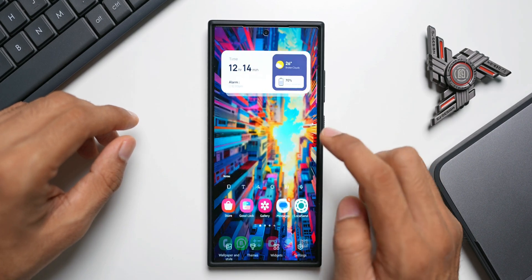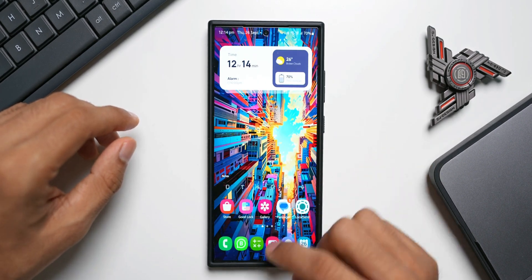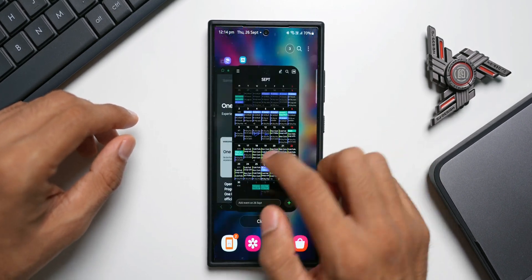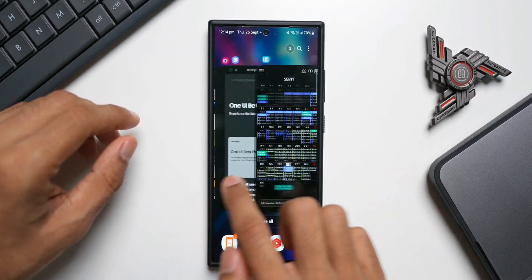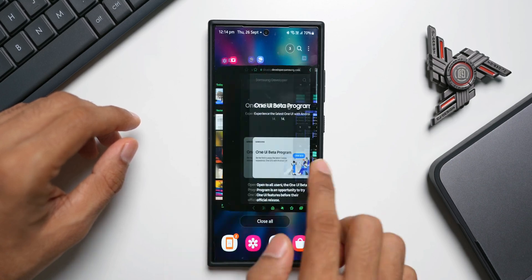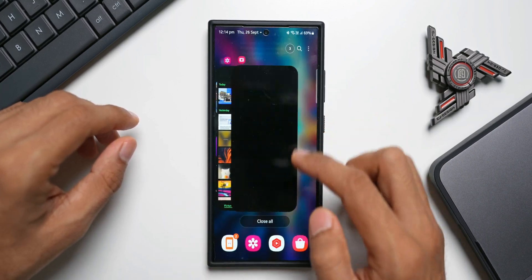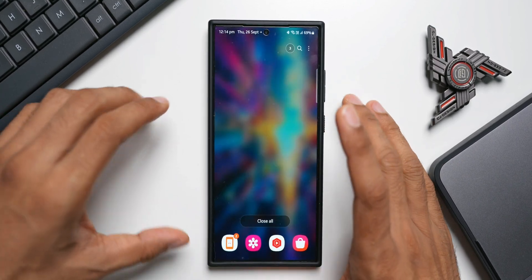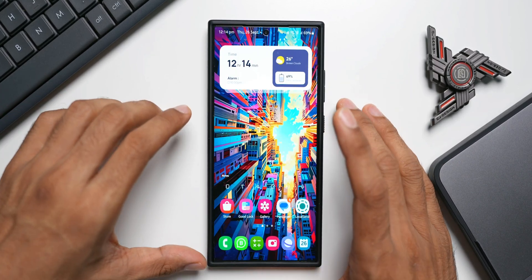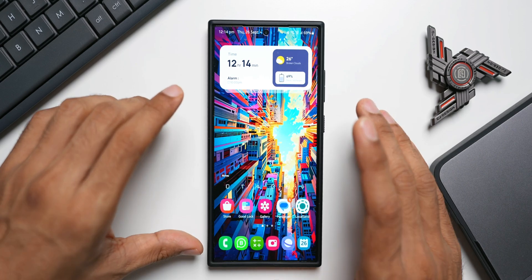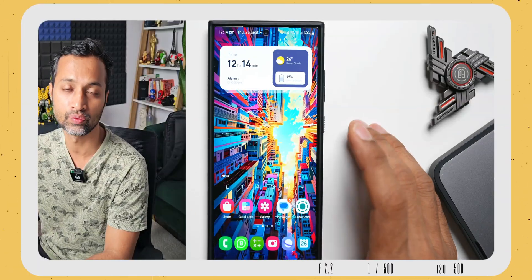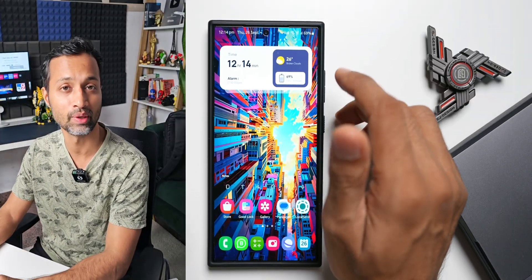Let me go to the Recents application. No issues with respect to the animations here. It's pretty smooth. I'll close all the applications. Actually, the phone is running smoothly without any stutters. If you're facing any issues with the device, do let me know in the comment section. That would definitely benefit the community.